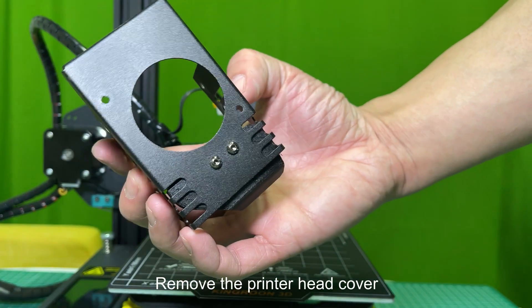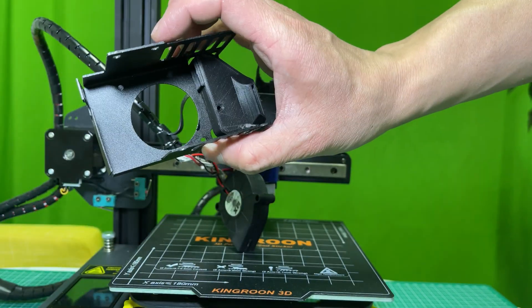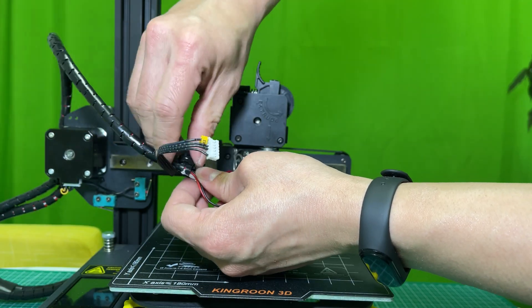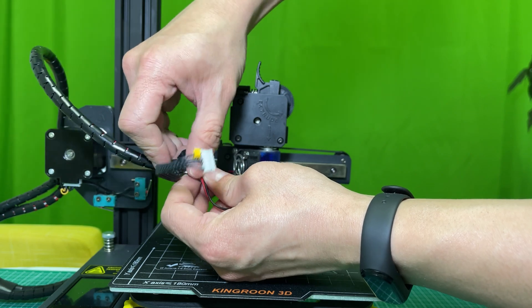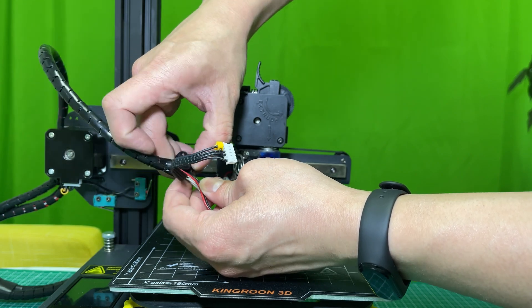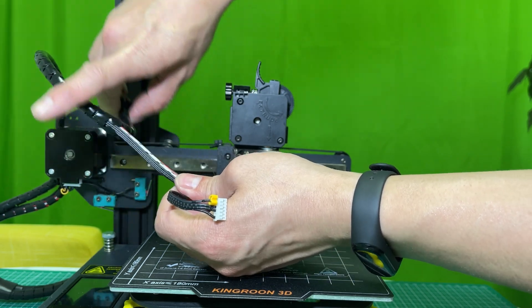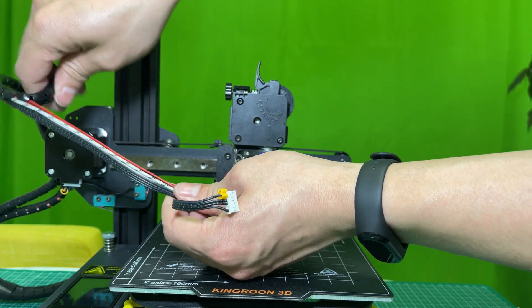Remove the printer head cover. Take out the fan cable. Cut it.